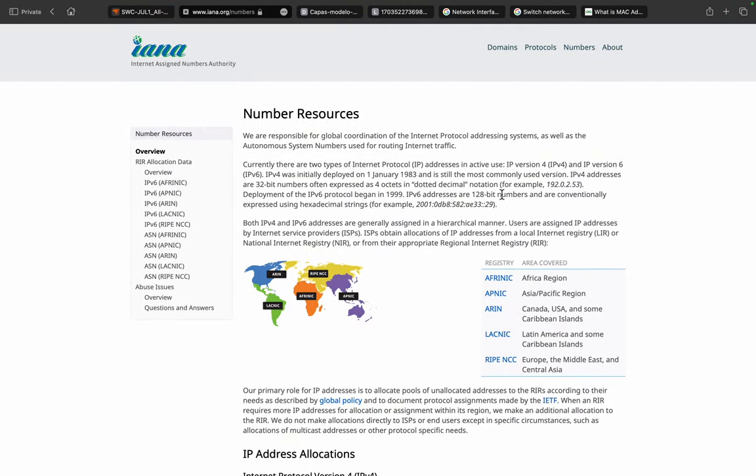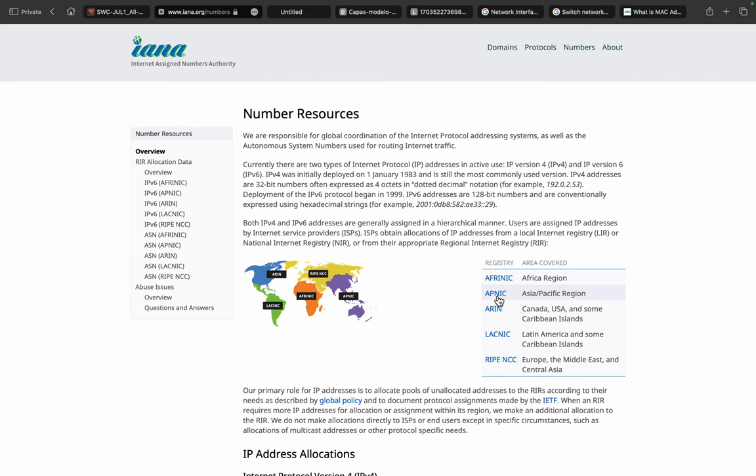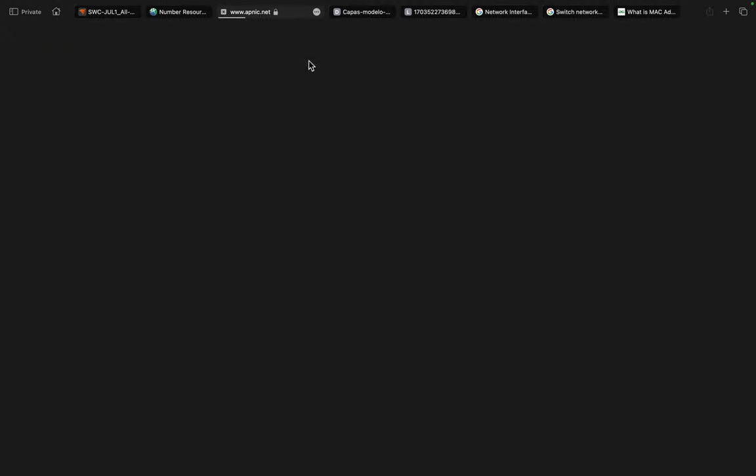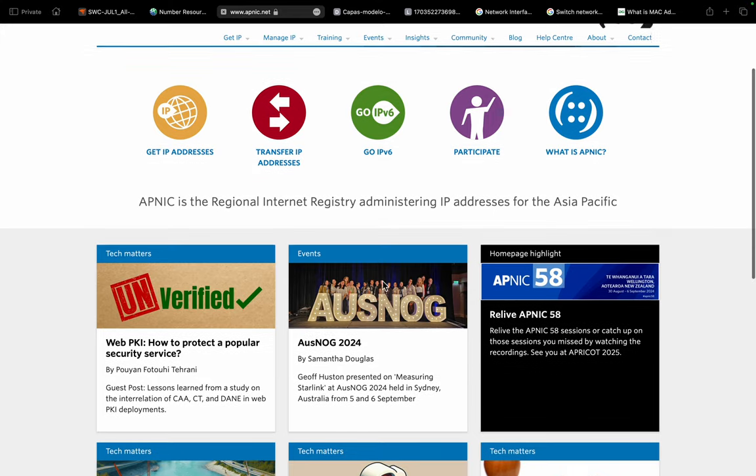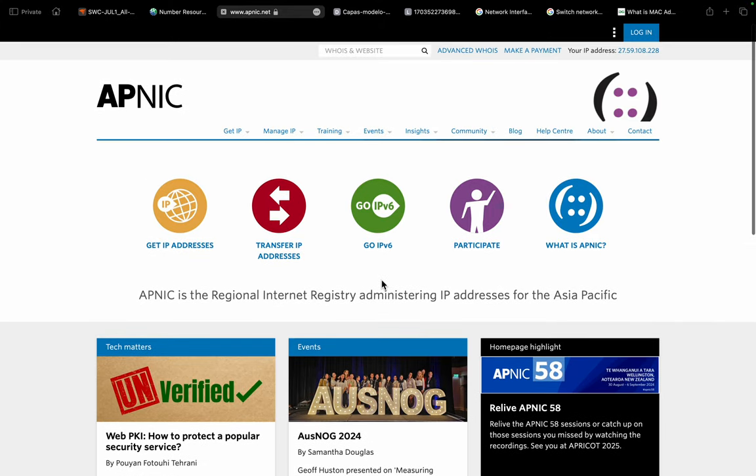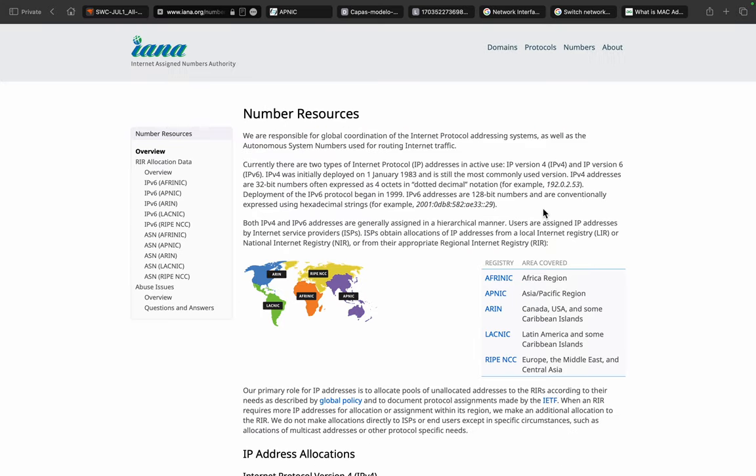Each one consists of a different continent or a large section of area. For example, the APNIC consists of Russia, India, Europe kind of areas, and this has a huge range of IP address allocation. IANA will simply allocate a range of IP addresses of different classes to each and every registry.